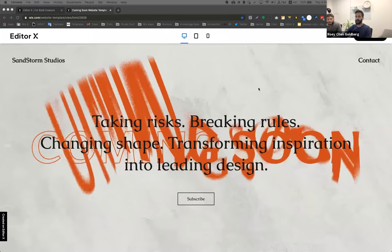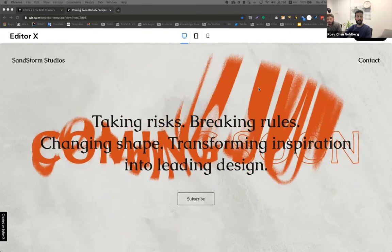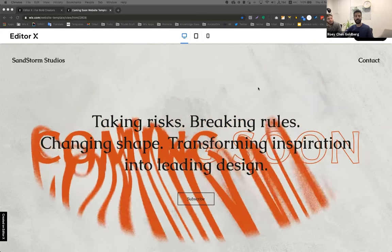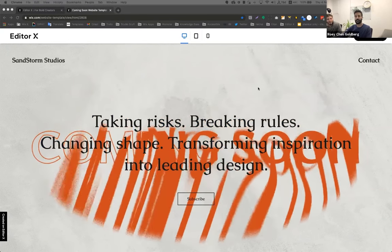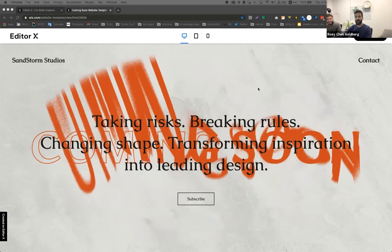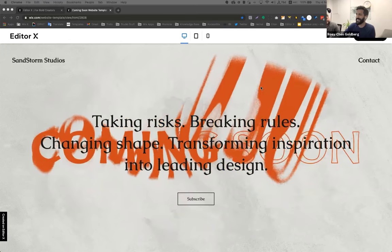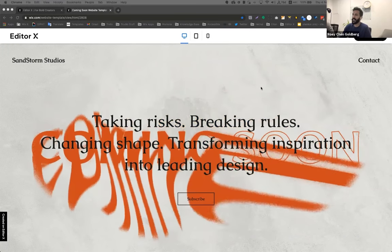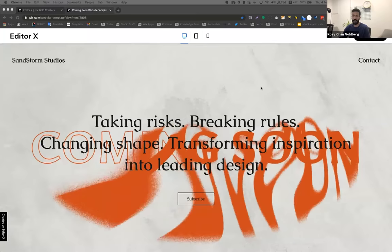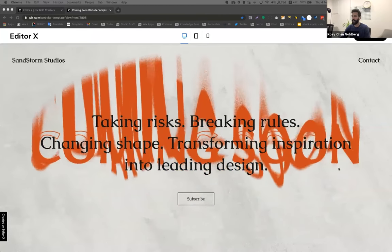If you guys have any questions along the way, feel free to send them to us over the chat and I'll go ahead and stop Roy to make sure we can get all your questions answered. So today we're going to build this beautiful template that you see right now. It's a coming soon template.